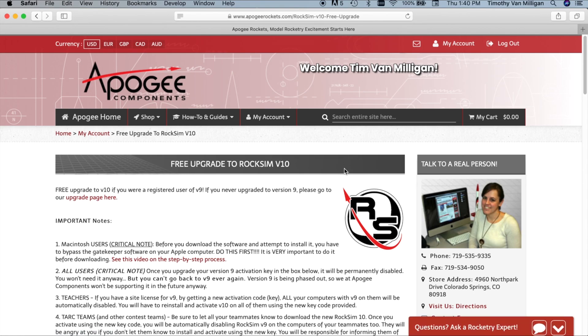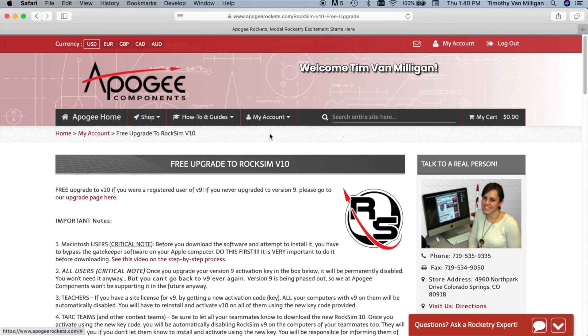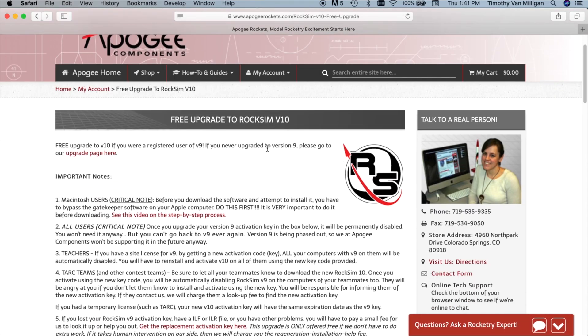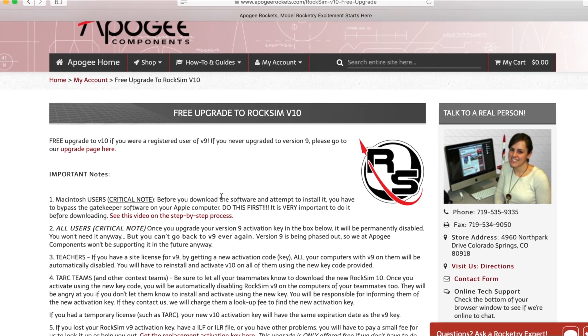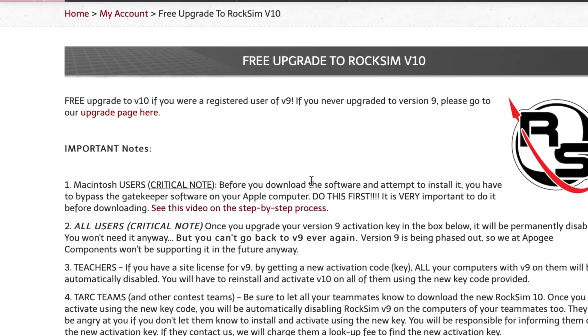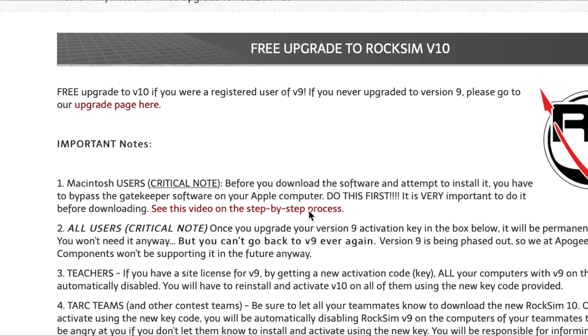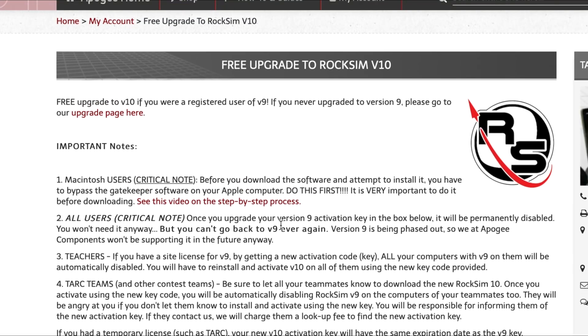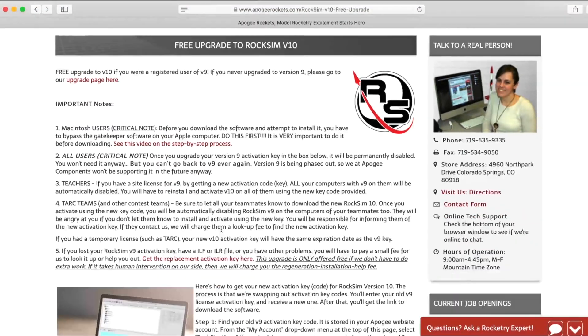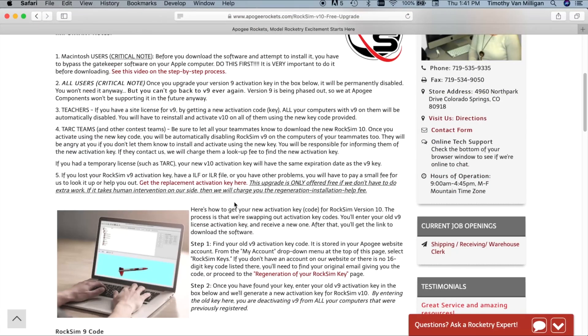Okay, and then you're going to come to the upgrade page. And the first thing I want you to notice here is Macintosh users. There's this critical note right here that you need to perform this step right here before you start the download process. So I'm going to assume Macintosh users that you've gone ahead and done that. Because if you do it out of sequence, you're really going to cause yourself a lot of hurt. And we don't want that. So do that first.